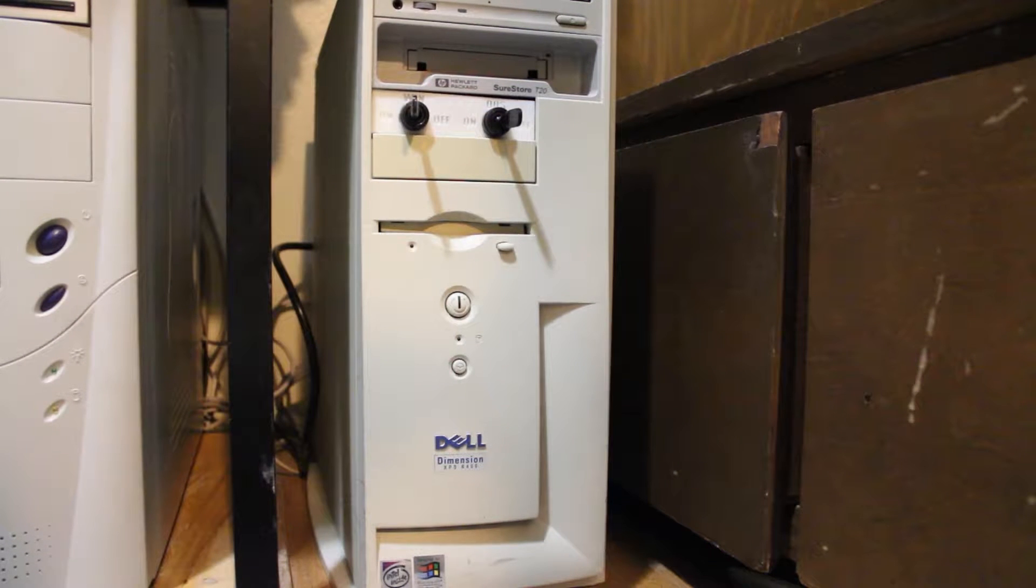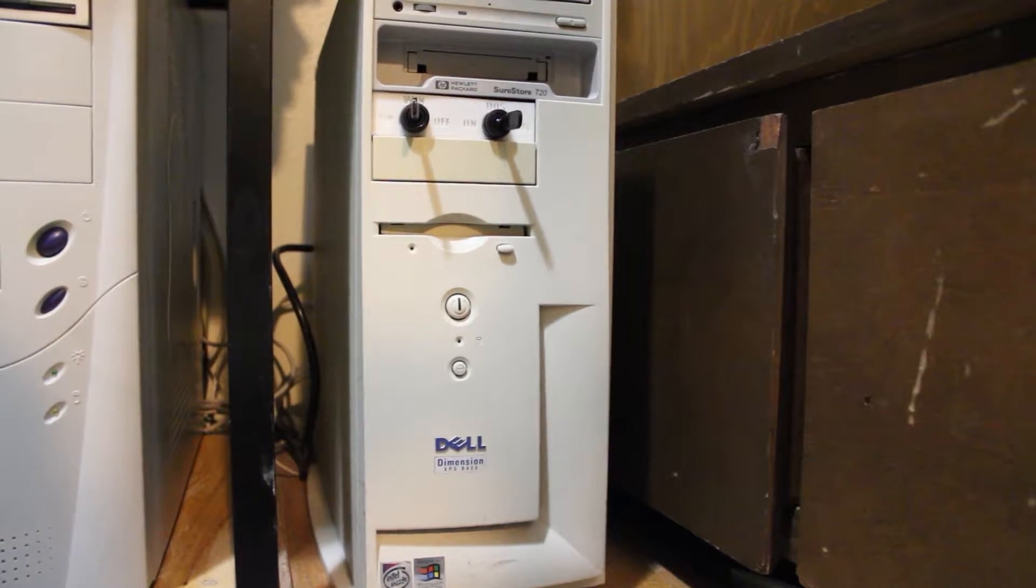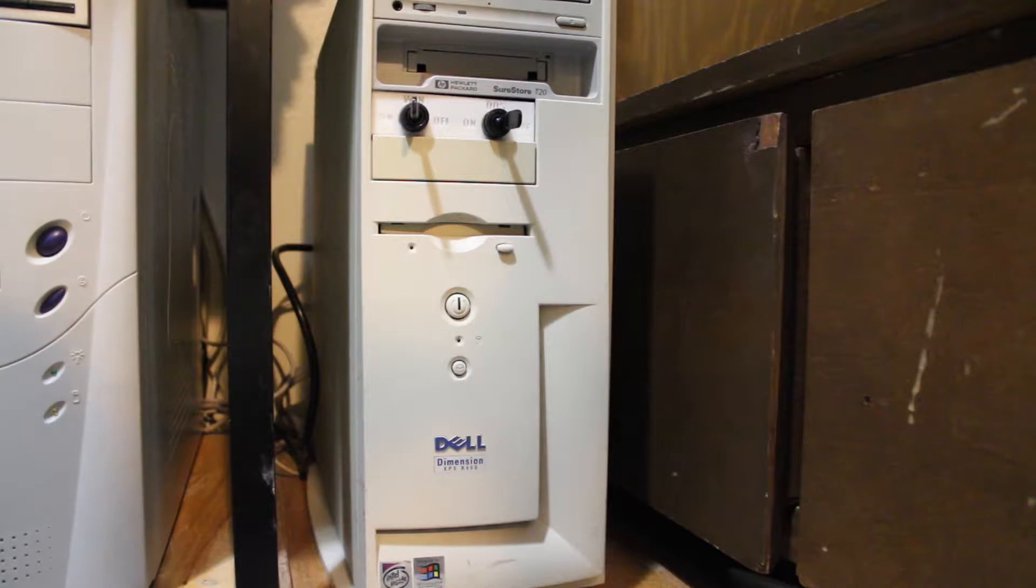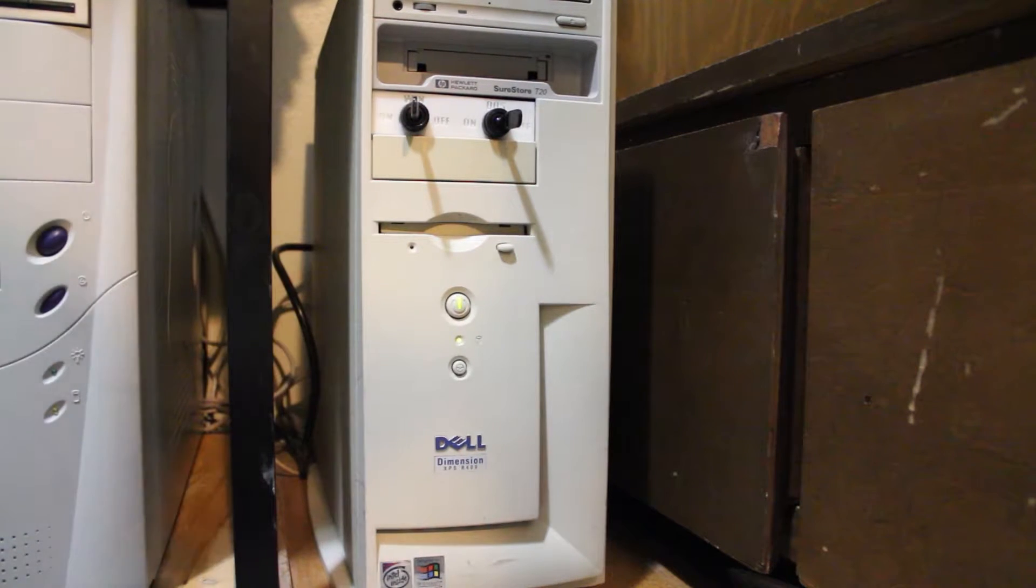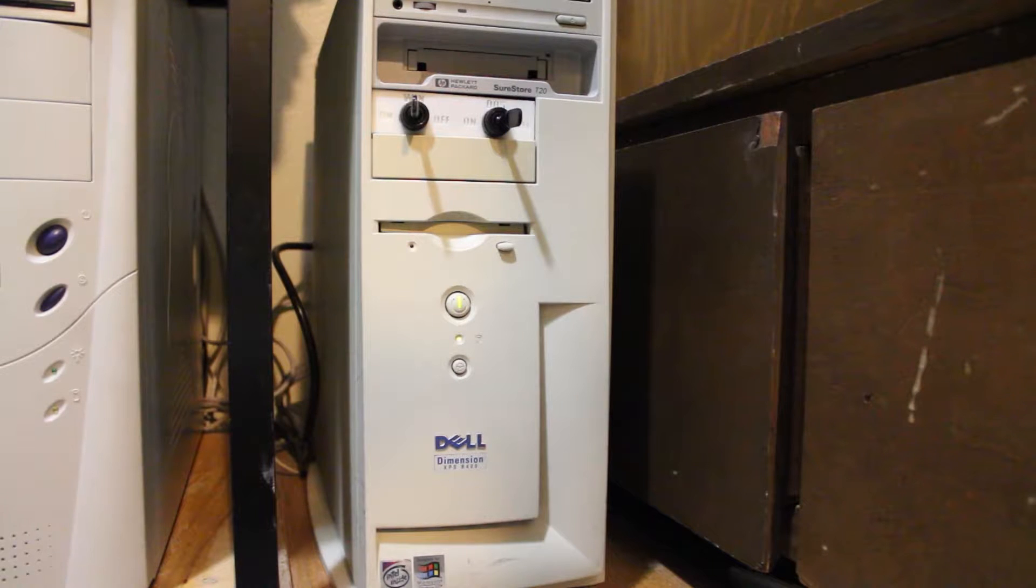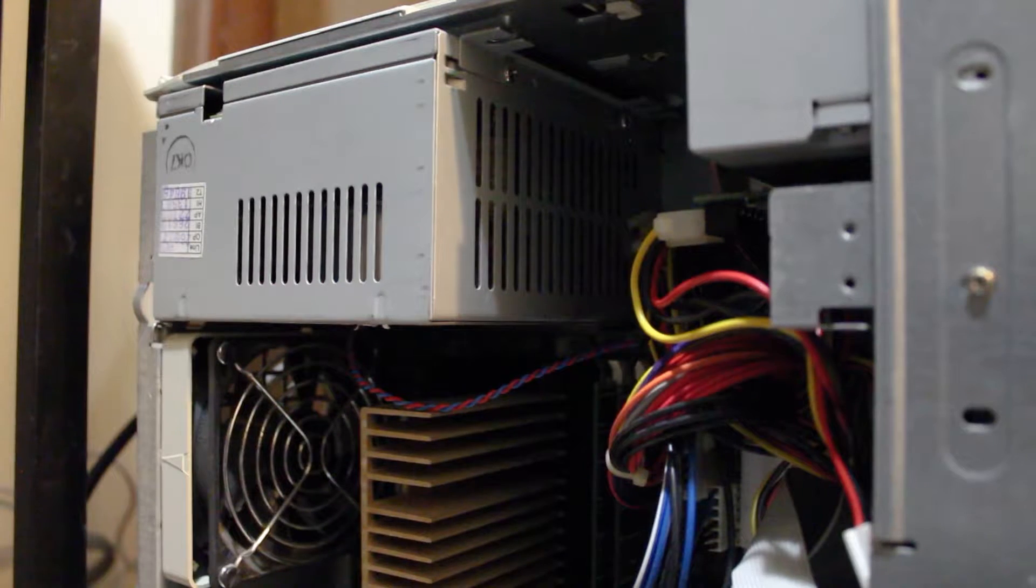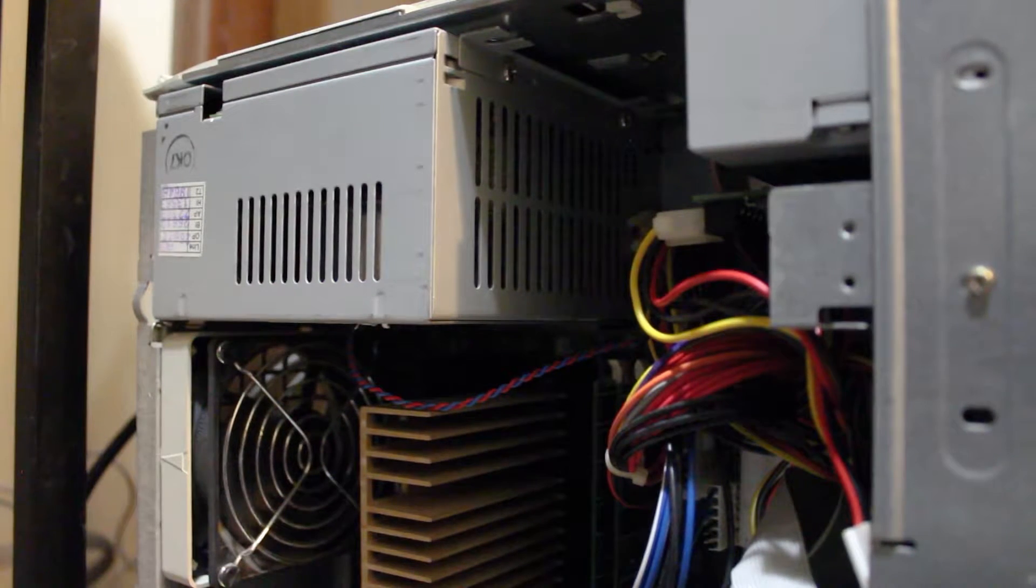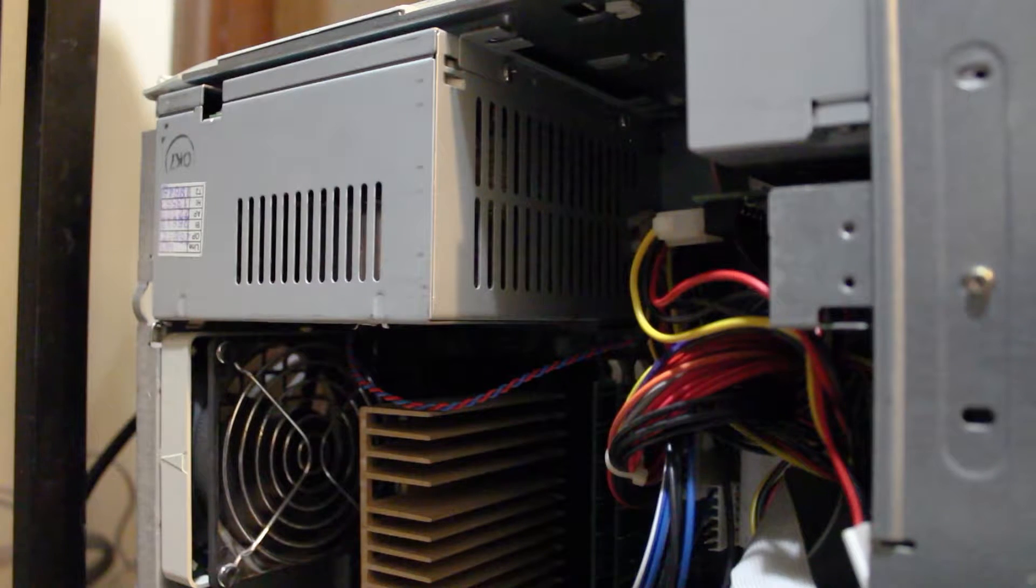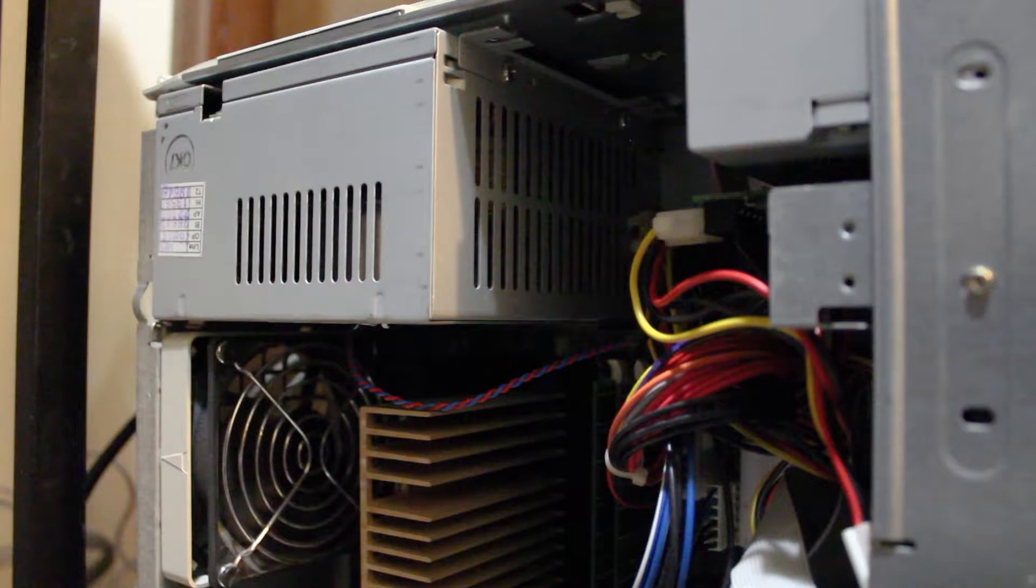The initial problem that started all this isn't anything too uncommon for a computer of this age. Put simply, it stopped booting. The system did power on, but nothing else would happen beyond that. The power supply was making this weird ticking noise, indicating that it was repeatedly cutting the power and resetting the system before it could get to POST.